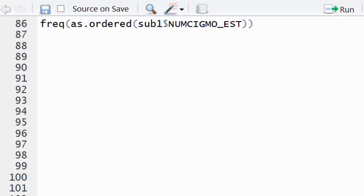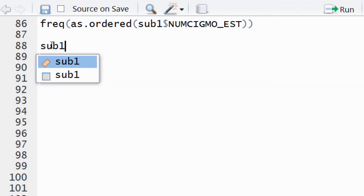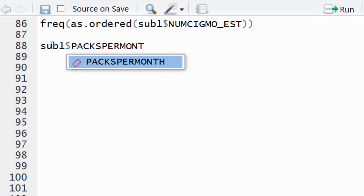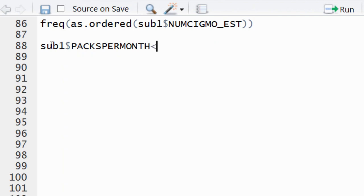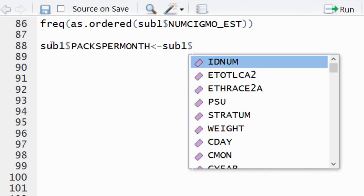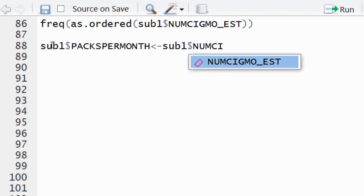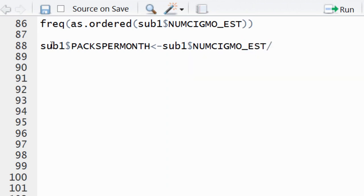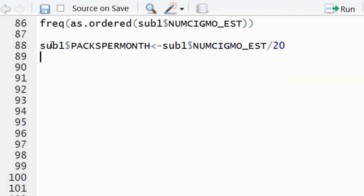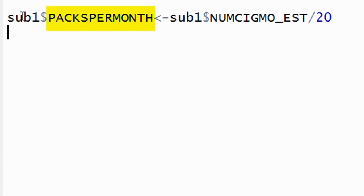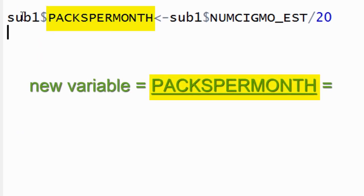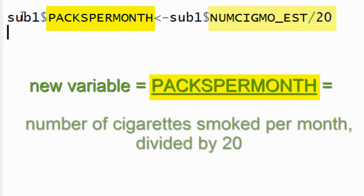Returning to the program, we add the following syntax: sub1$packs_per_month is assigned as sub1$numsigmo_est divided by 20. The new variable is called packs per month, and it is set equal to the number of cigarettes smoked per month divided by 20.